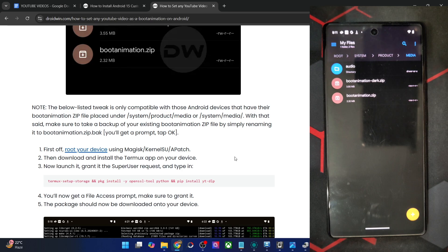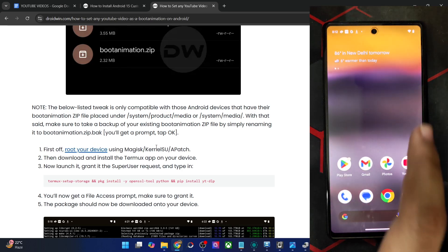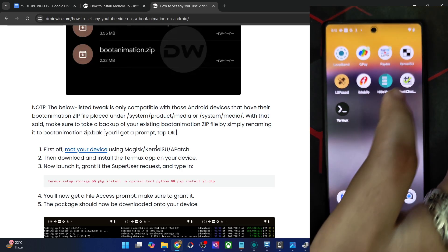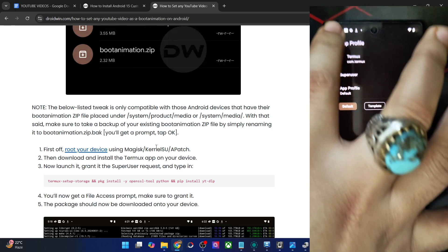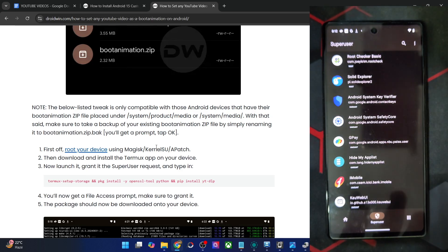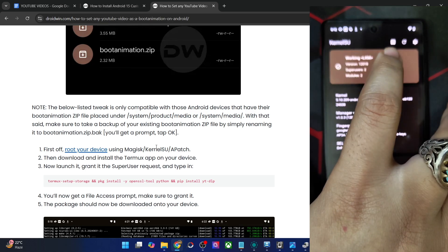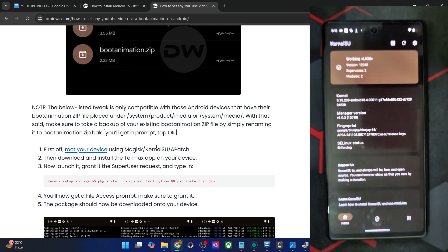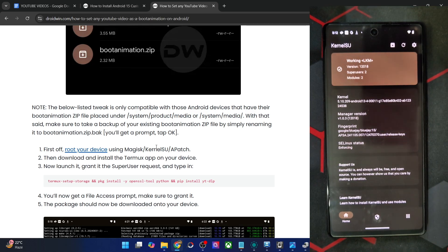You have to obtain root on your phone via Magisk, KernelSU, or APatch. I am using the KernelSU app to get this job done. You could use both the LKM and GKI mode in case of KernelSU.